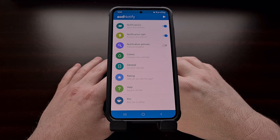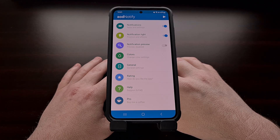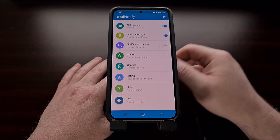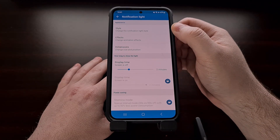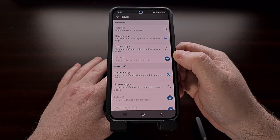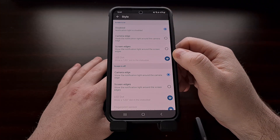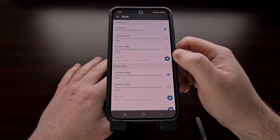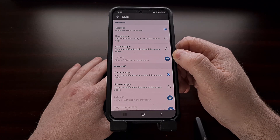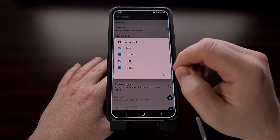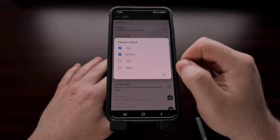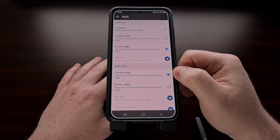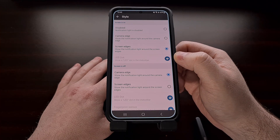With the app set up, we can then begin to customize how AOD Notify works on your device. I recommend going to the Notification Light section and configuring these options. We can change the style to have the application light up the edge of your hole punch shown at the top, or we can have it set so that it will create a full screen outline of your display. We can even make it so that only certain sides of the screen light up. There is also an LED dot option, but this feature requires an in-app purchase to unlock.